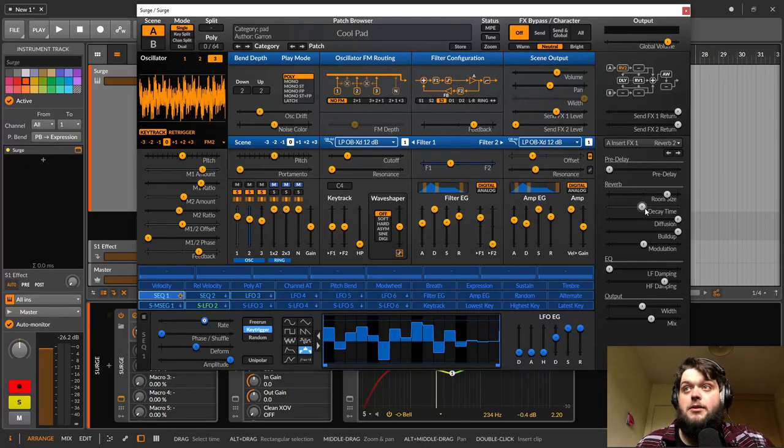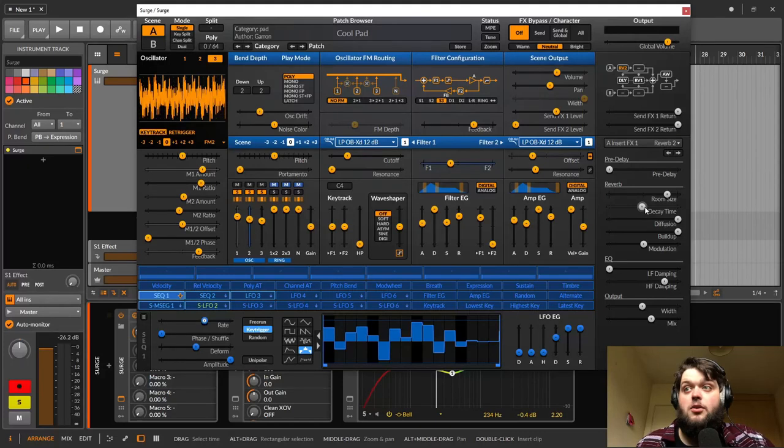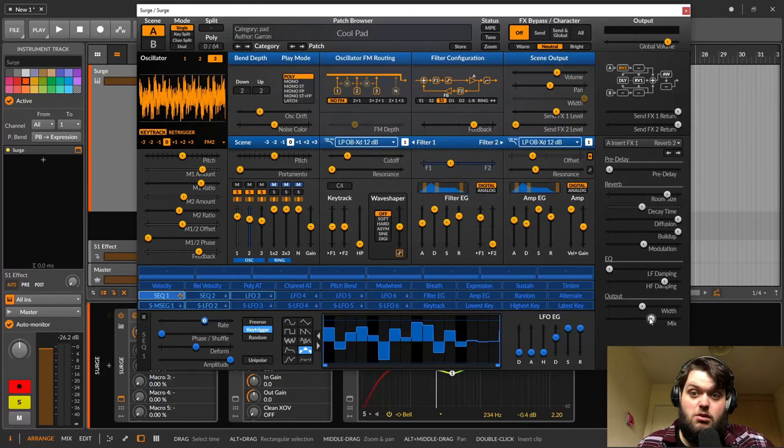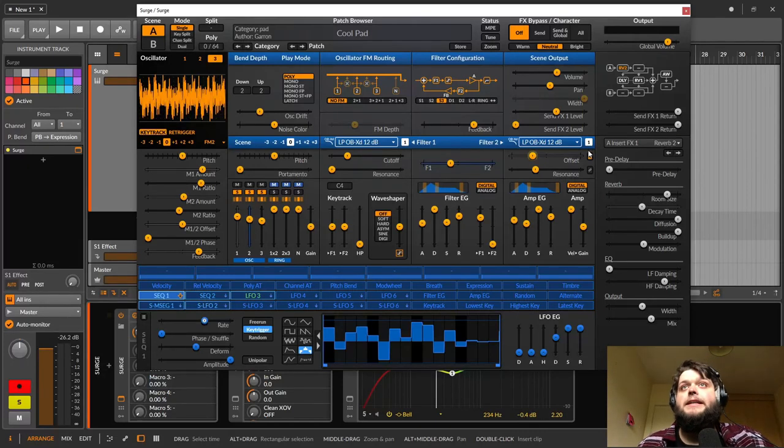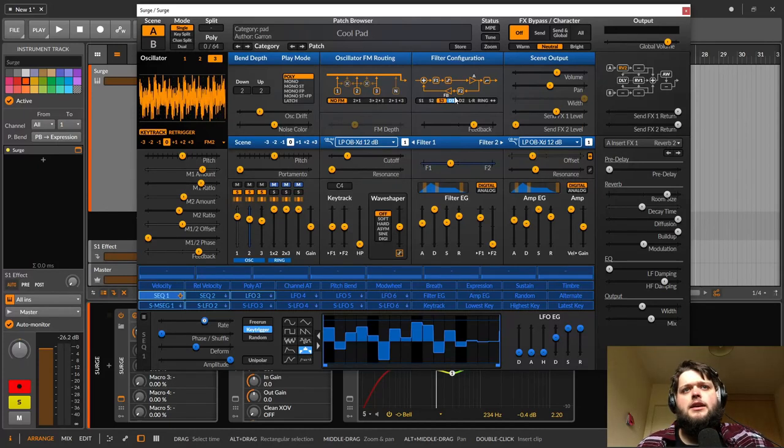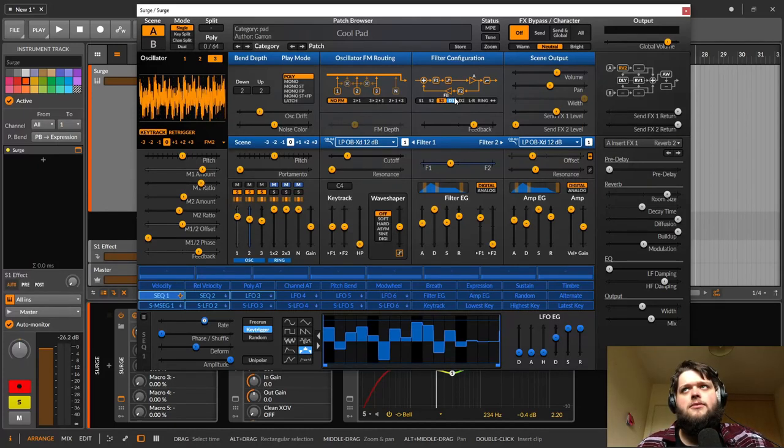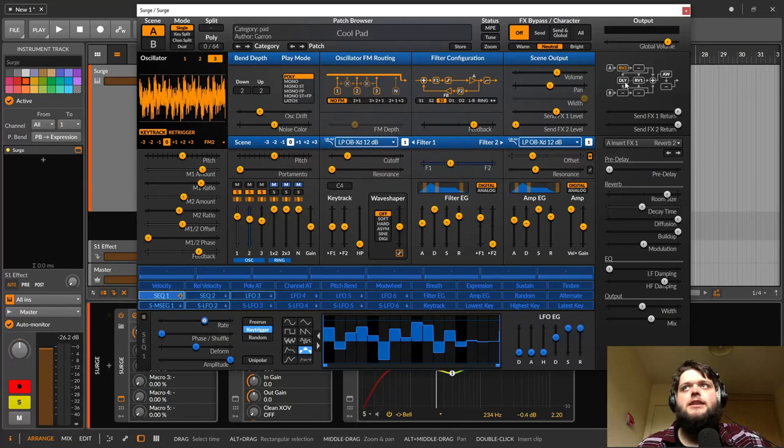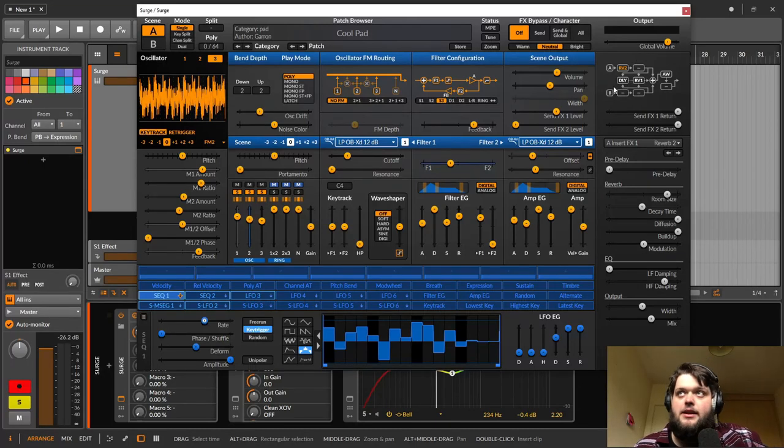Then I've got anything else kind of effects wise? No, it's just feeding into a delay. So it's a delay and a reverb, nothing complicated at all.